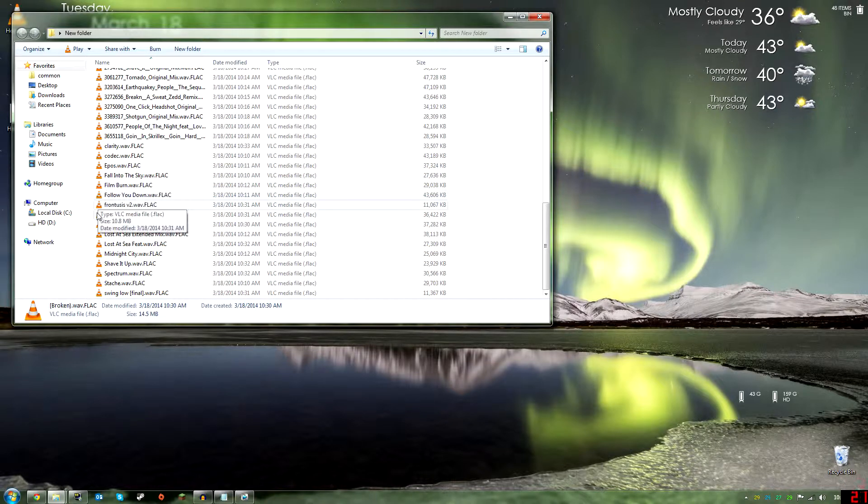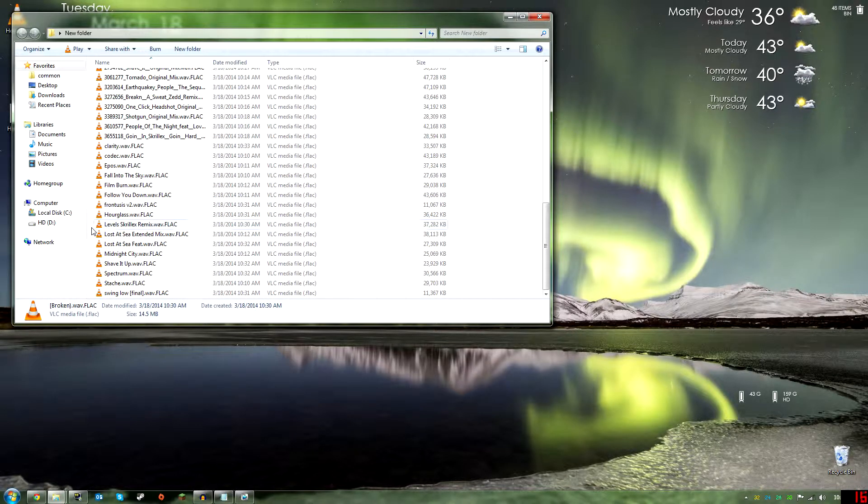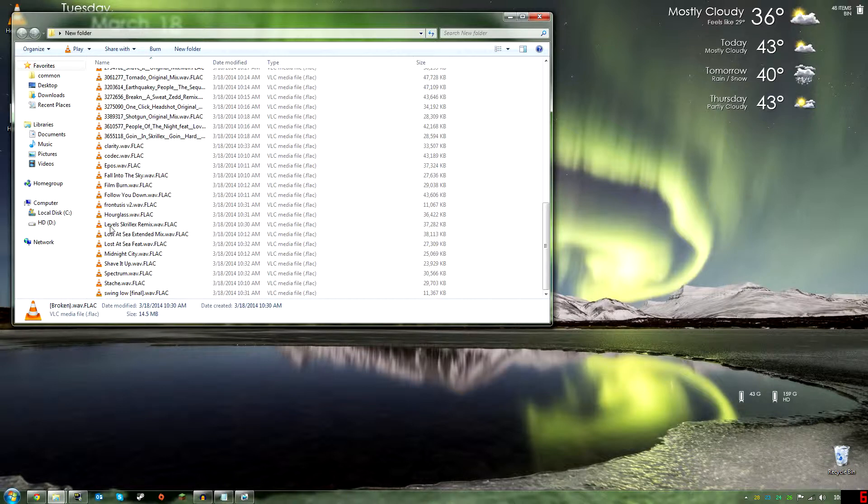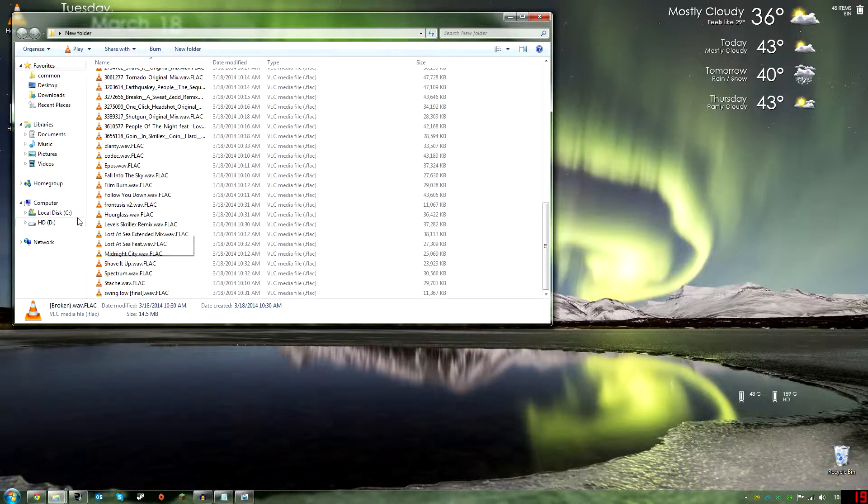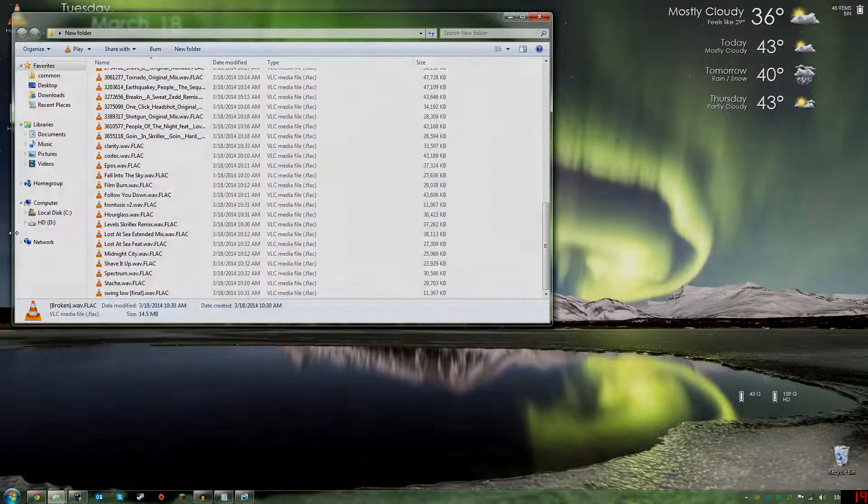Basically what I just did here is I took all my WAVs and put it to FLAC. So I hope you guys thought this video was helpful. If you want to comment, rate, and subscribe, that'd be awesome. Yeah, have a great day guys, peace.